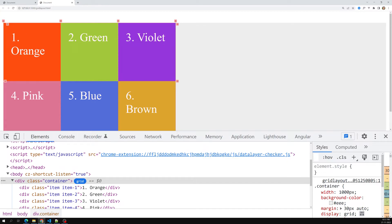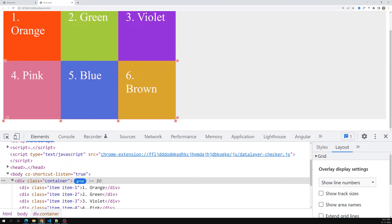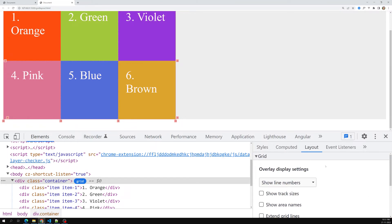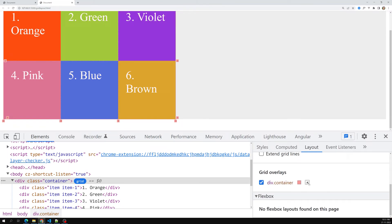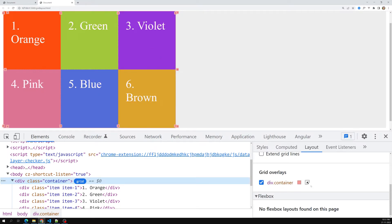You can see the grid lines labeled 1, 2, 3, 4 for columns and 1, 2 for rows. In the Layout tab of DevTools, you'll see the full container layout. The container is taking only 150px of space — this is how we can inspect and visualize the grid structure.